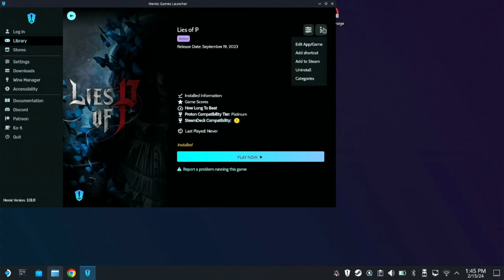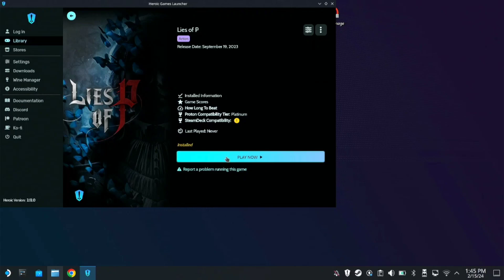Click on the three dots, then add to Steam. Then you can start playing now.